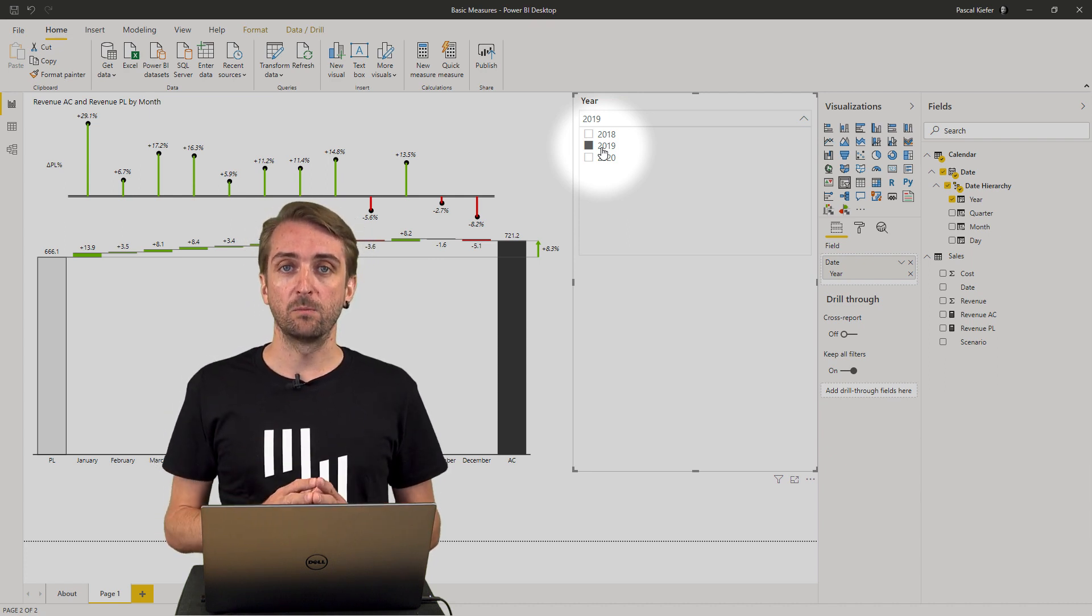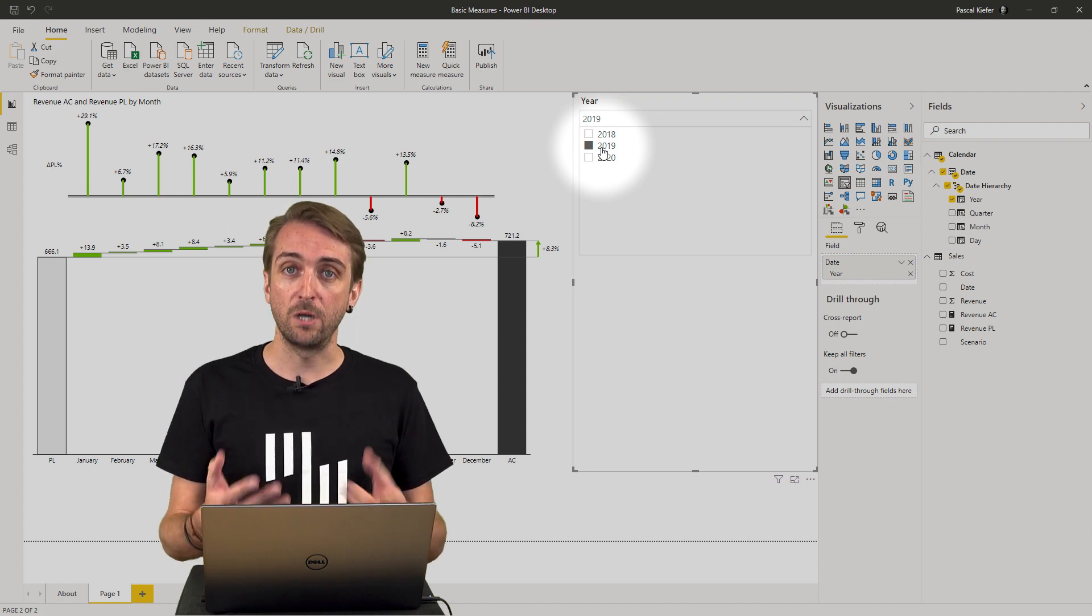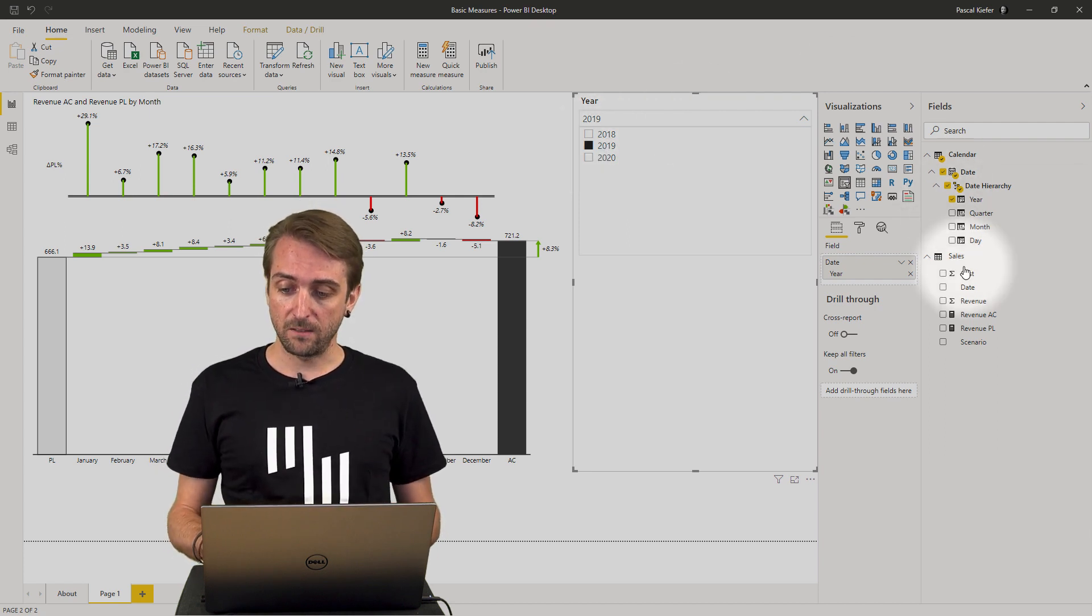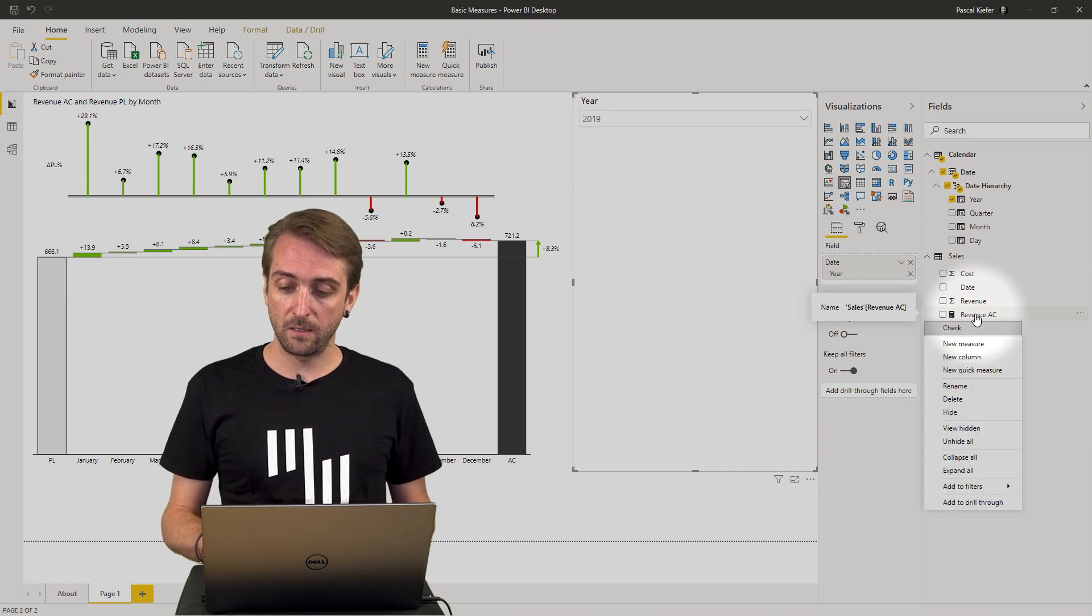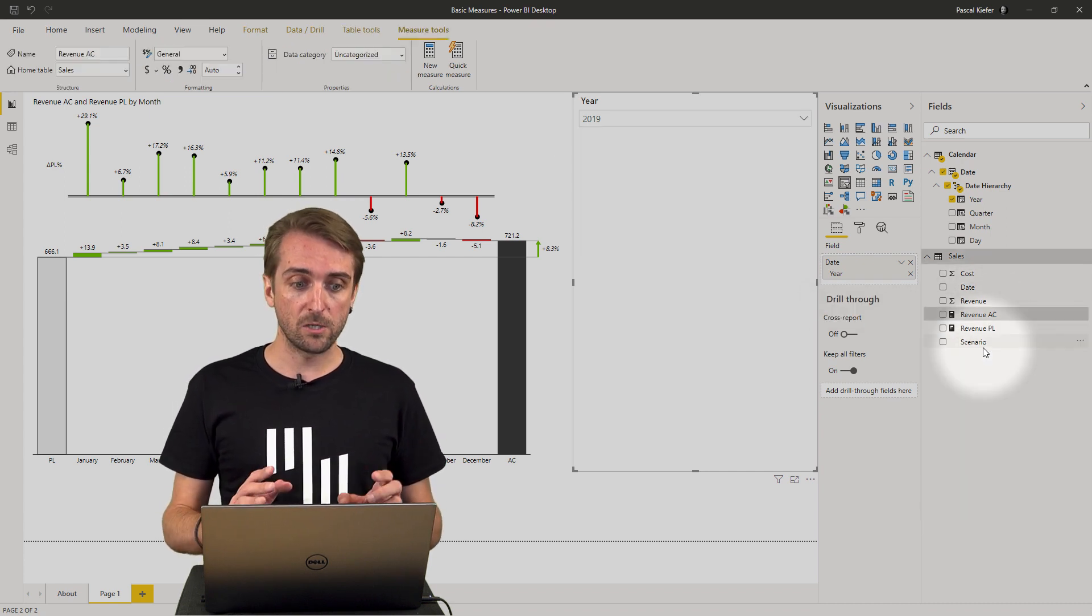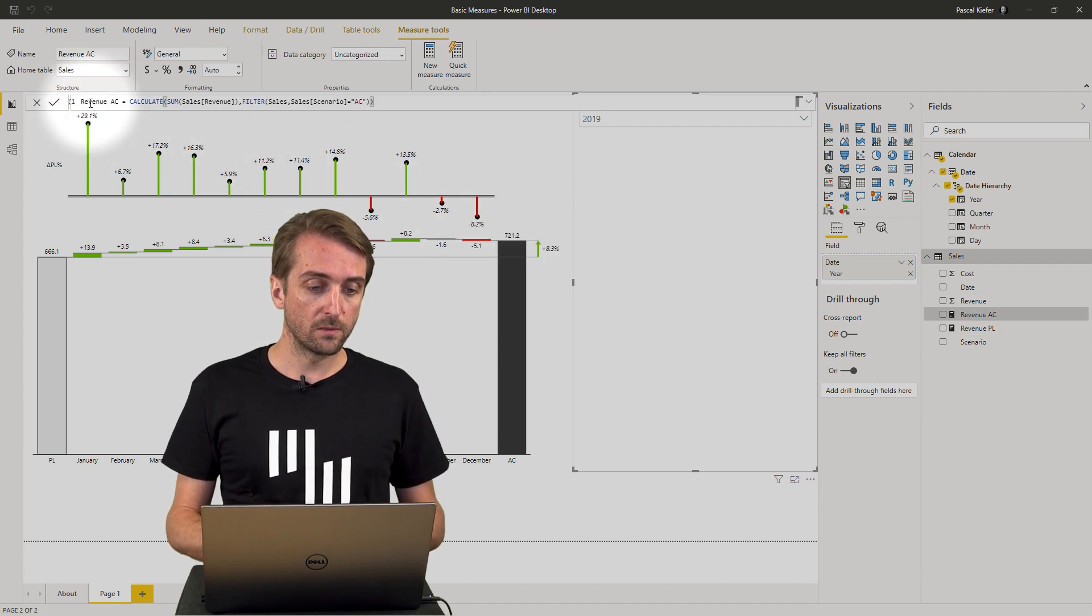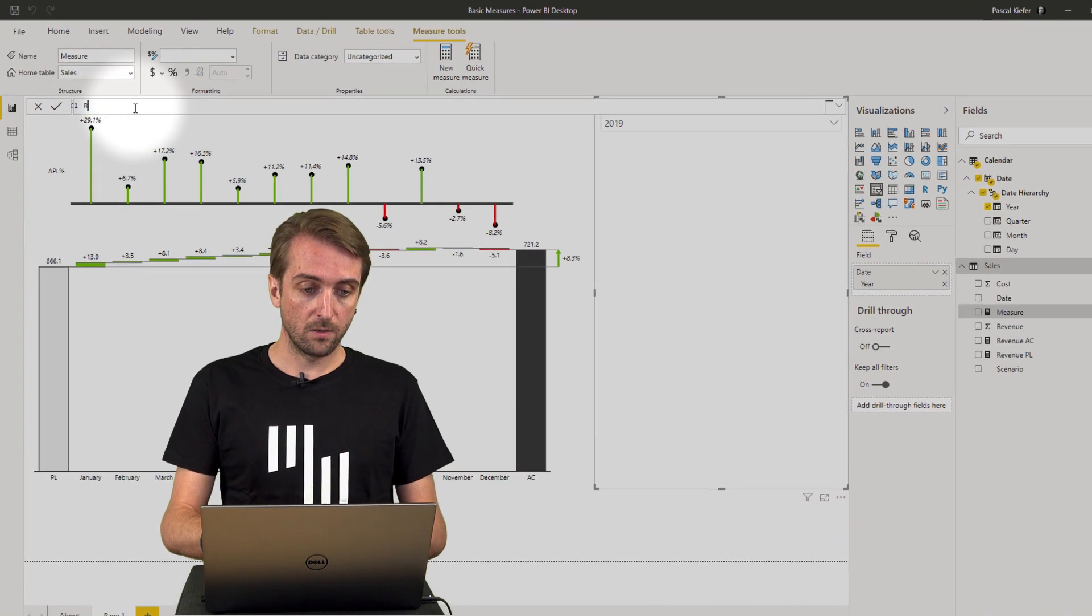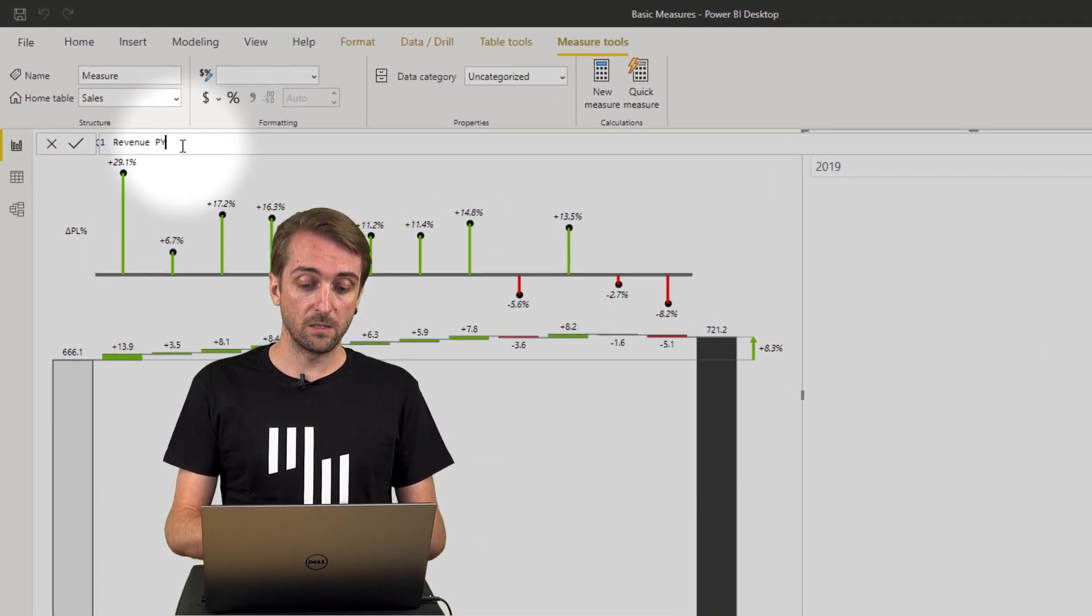Then we need another measure. We need a measure for revenues previous year. Let's create it. I go back to the sales table, right click, select new measure and this time the measure should be called revenue previous year.